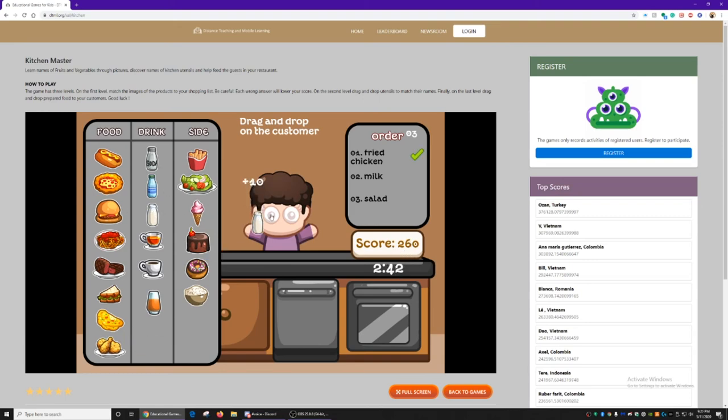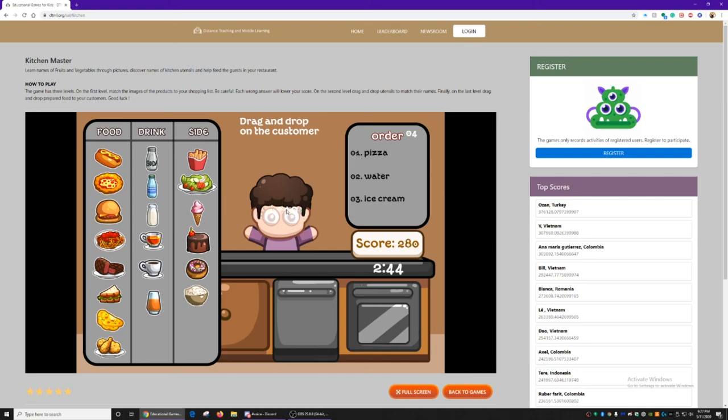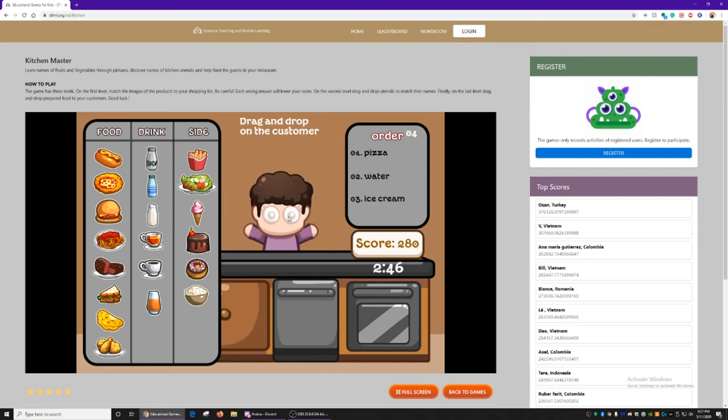Fried chicken, milk, and salad. And you just keep doing this until everybody is served. Don't forget to register to participate and record your progress on the games you play.